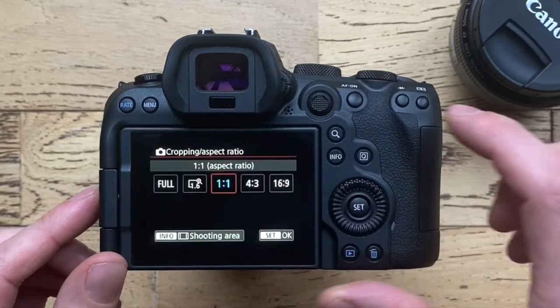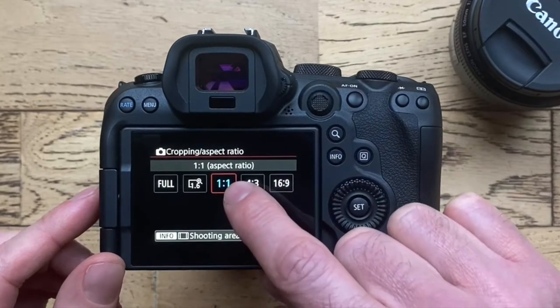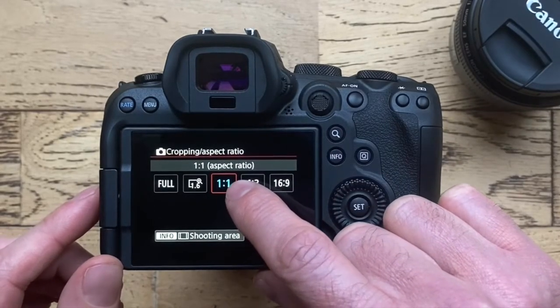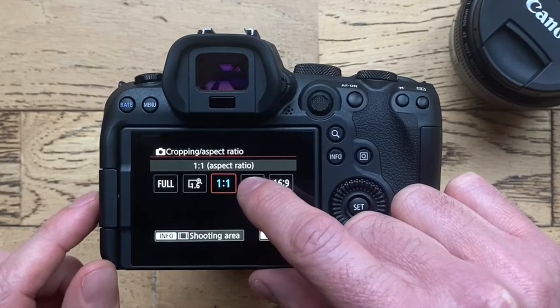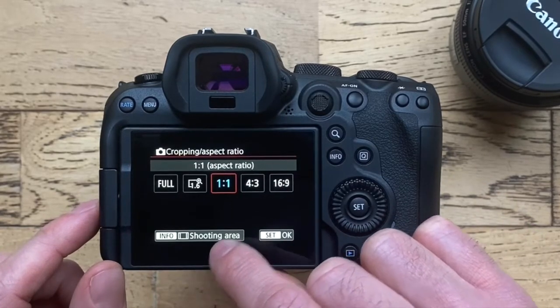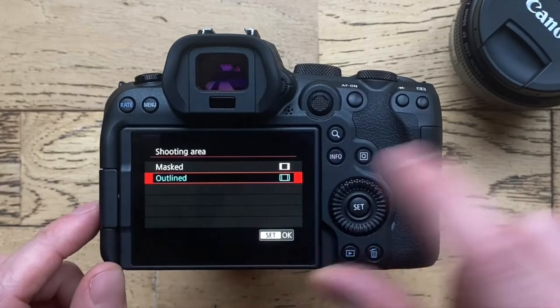We're in 1 to 1 at the moment - this is a square crop. Now we go down to info shooting area.